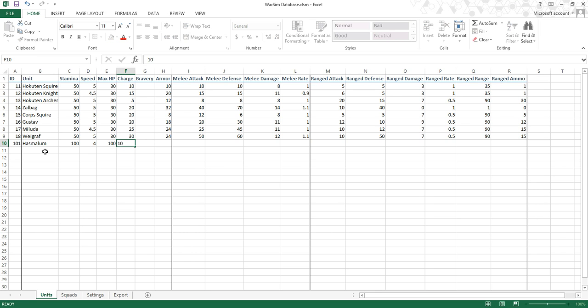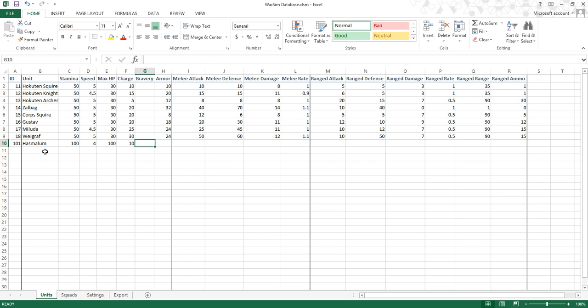Charge — this value is more important for cavalry units who usually have a higher value. It's the bonus you get in a deadlock for the first few seconds after charging; this charge value will literally be added to your melee attack efficiency for the first few seconds of battle. And then bravery hasn't been implemented yet, but the higher the bravery stat, the less likely the unit will flee from having low morale.